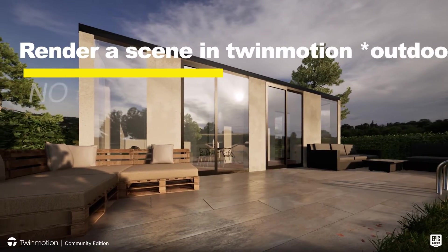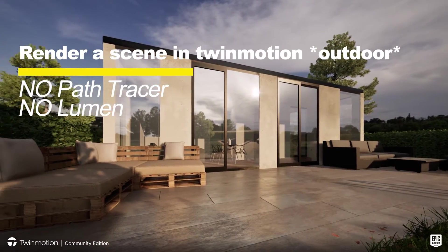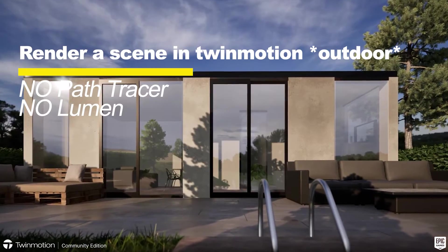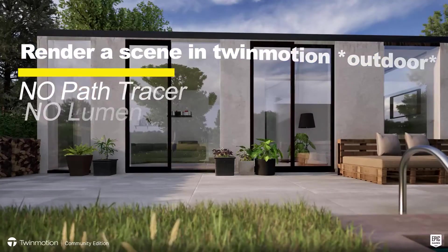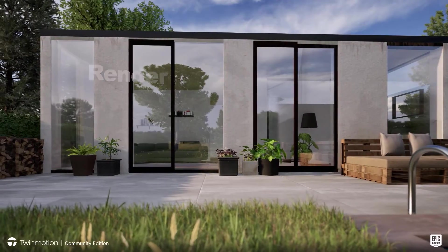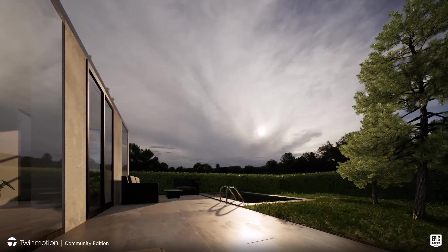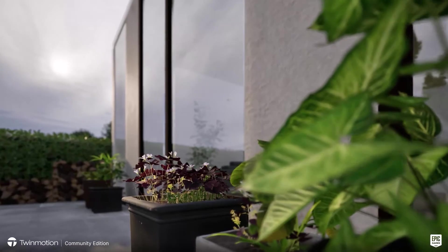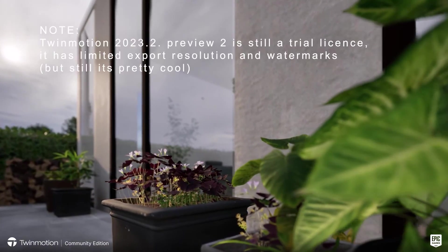In this video I will show you how to render a scene in Twinmotion without Path Tracer or Lumen. This is part 1 of a series where I show you different scenarios of how to render without Path Tracer or Lumen.